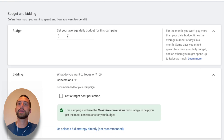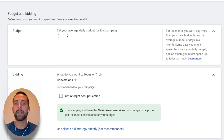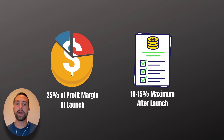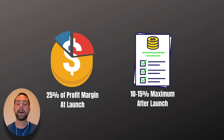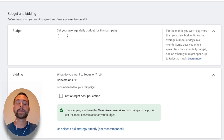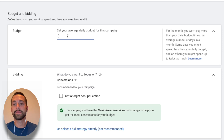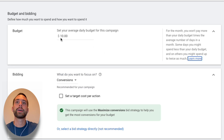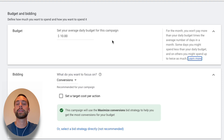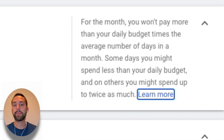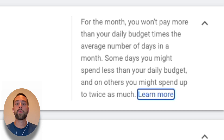Next is budgeting. My goal for Amazon products is not to spend more than 25% of expected monthly profit on advertising. Once organic sales are coming in, I'd drop that to 10-15% maximum. Alternatively, look at your available budget. If you have $100 to spend over 10 days aggressively, set $10 per day — 10 days times $10 equals $100 total. Note that some days you may spend less than $10 and others a bit more, but for that month you won't exceed the number of days multiplied by your daily budget.